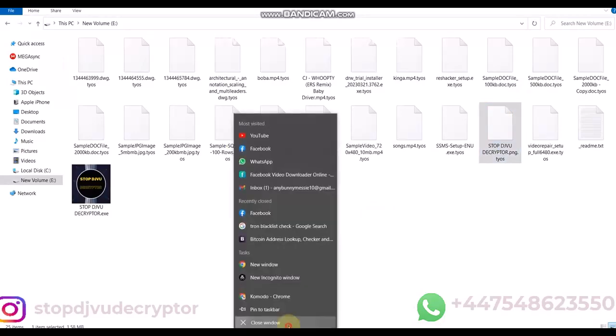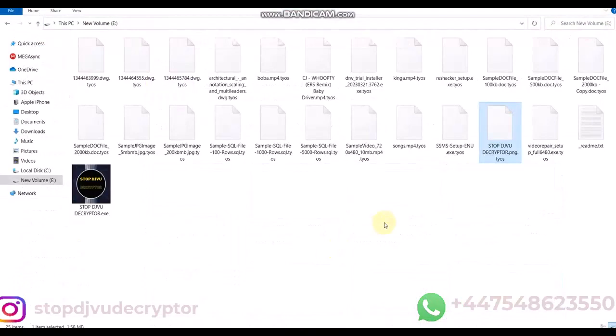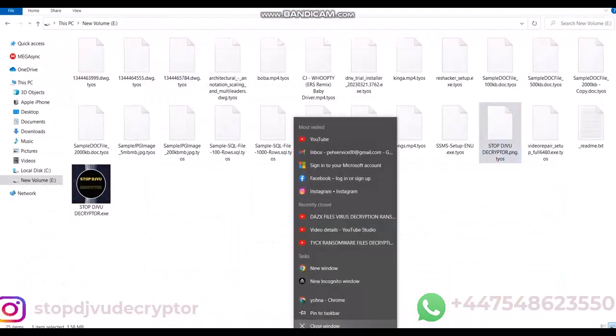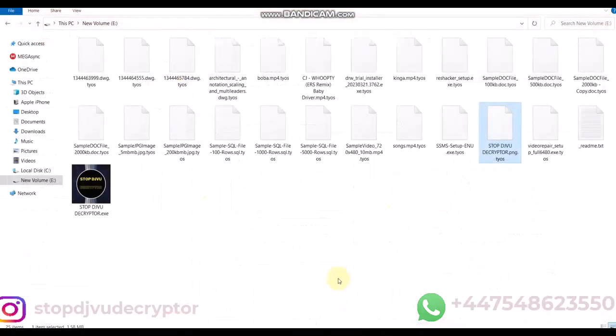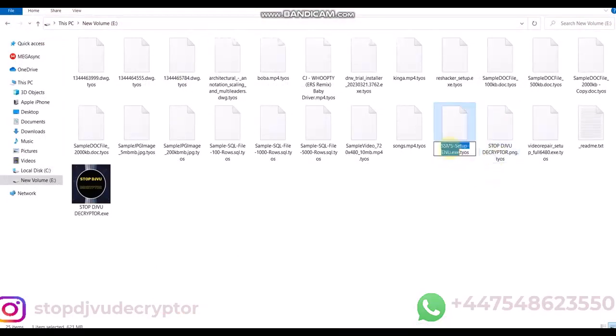We'll use Stop DJVU Decryptor to decrypt the files. You can follow the steps to decrypt your files. Note, the Stop DJVU Decryptor is not free. It is paid and you can contact us to purchase the software.